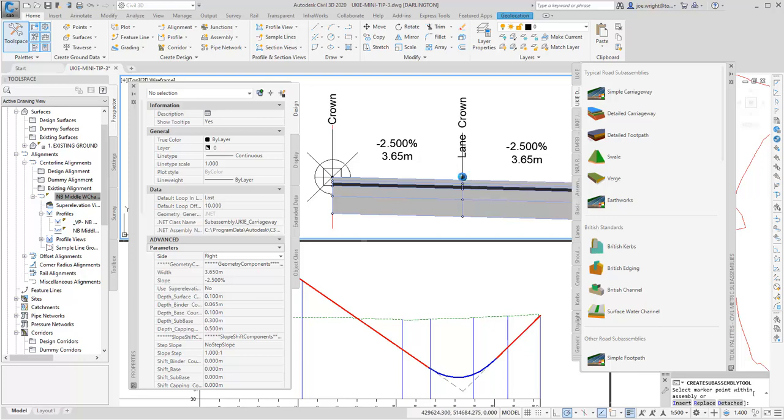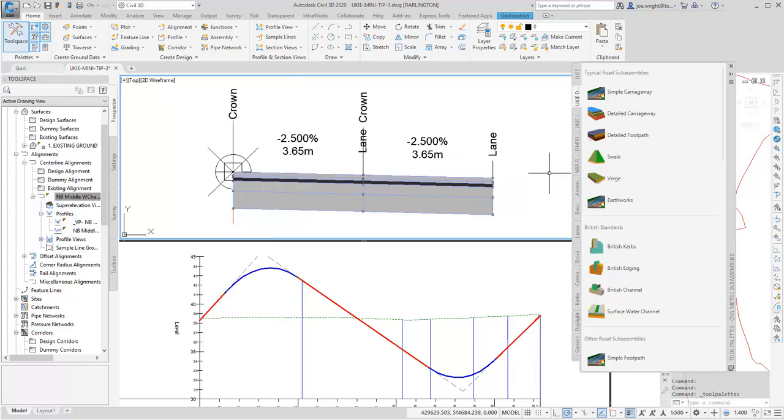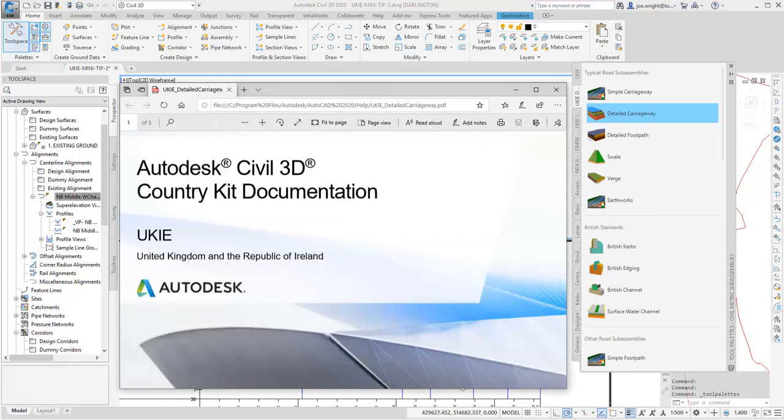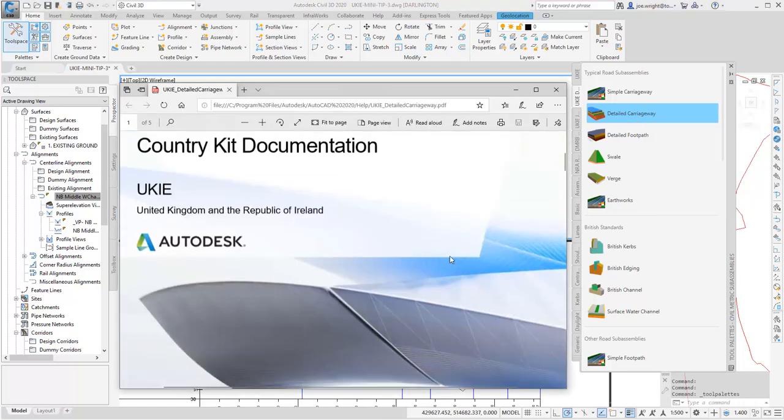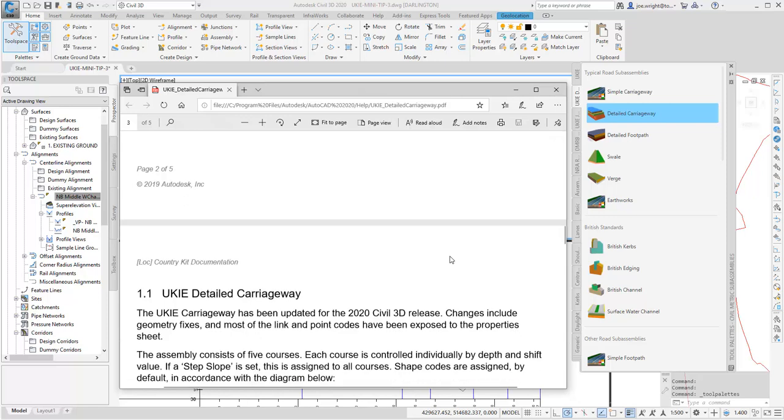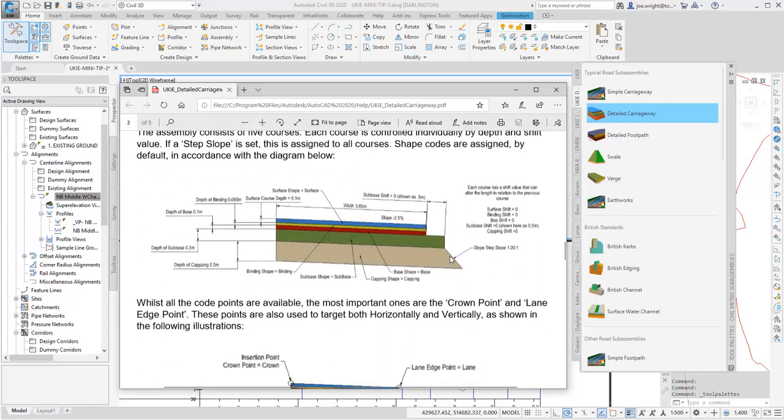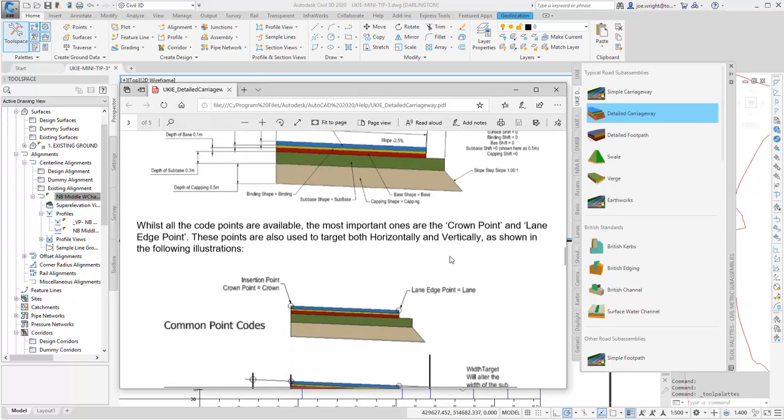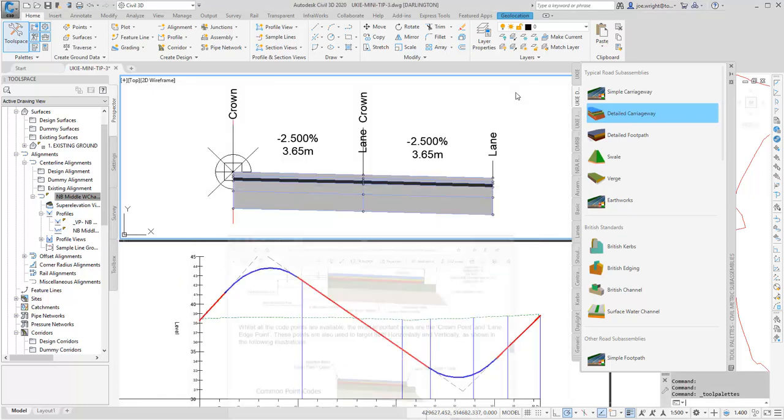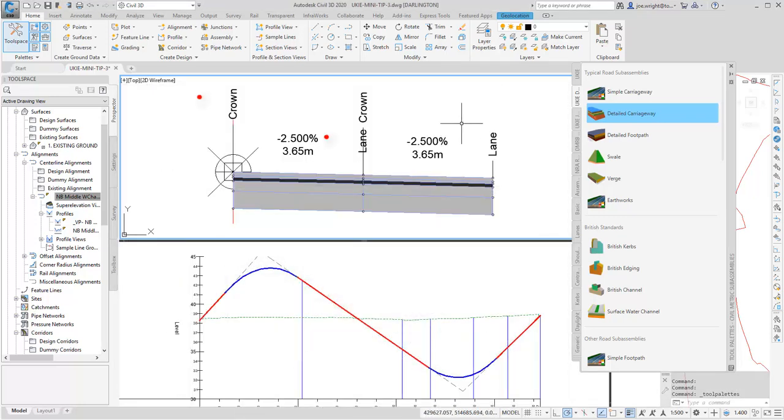To look at the documentation, you can just simply right-click the subassembly icon in the tool palette, or you can even open the associated PDF file. The diagrams help you make sense of that previous property sheet and give you indications of how the geometry will be affected by changing certain values. They will also list the point codes. Here you can see that two point codes are set by default, crown and lane. And these have been labeled during insertion, here and here, and here and here too.